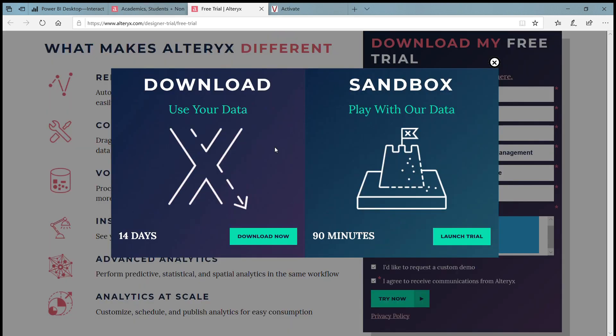Once you enter your personal details for Alteryx, Alteryx will ask you two options. If you want to download the Alteryx software on your local machine or you want to use a sandbox from the Alteryx servers.